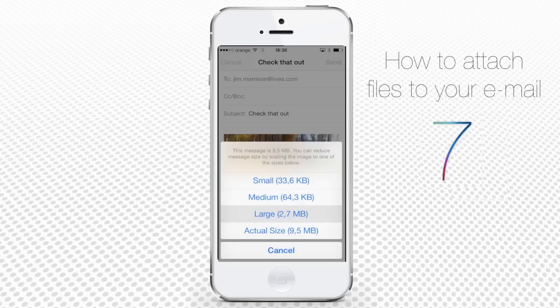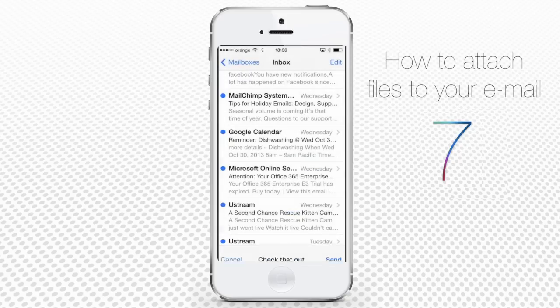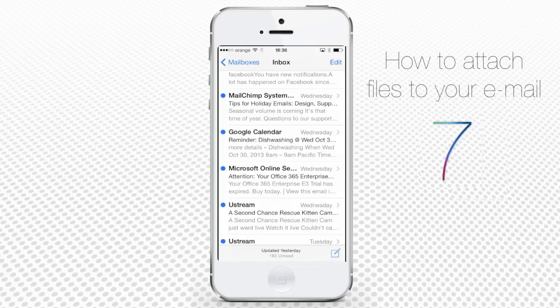The appearing menu offers us to reduce the message size by scaling the photo. We'll choose large, which is still a large picture in good quality but smaller than actual size. The message is sent.